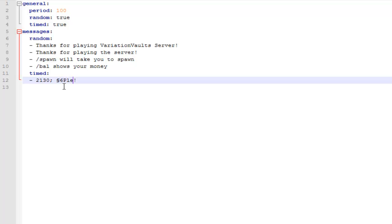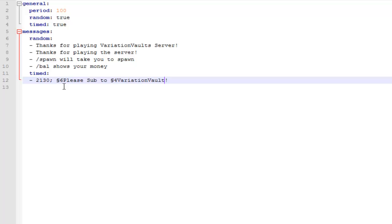So you can also use colour tags. You do the colour tag symbol, then the number of the colour tag, and then the normal text. So at the moment, at 9:30 PM, it will say please subscribe to VariationVault on YouTube.